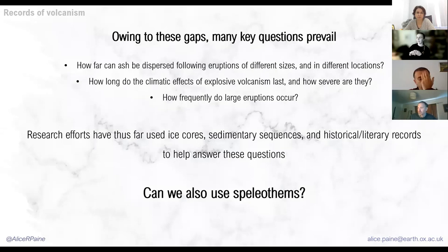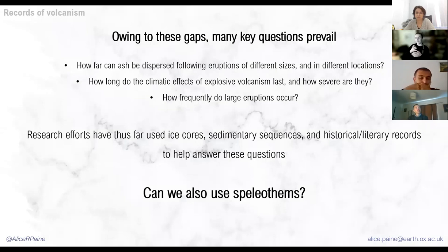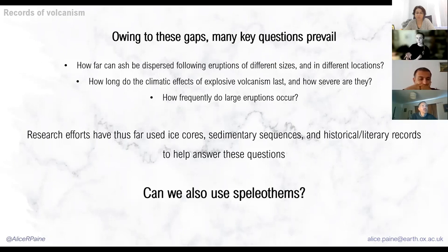So far, it's really been ice cores, sedimentary sequences, and historical records that have been used to probe the answers to these questions. But the question I want to take a step back and look at from a broader perspective is: can we also use stalagmites? The talks we've had so far have been fantastic at discussing how stalagmites can be used for refined paleoclimatic interpretations. What if we thought — could stalagmites actually be used to supplement an entire discipline? That discipline being volcanology, and in particular paleo-volcanology.